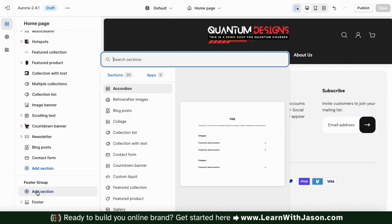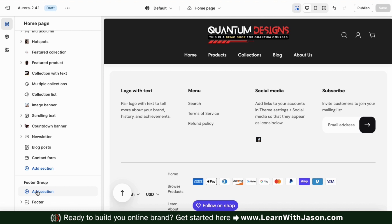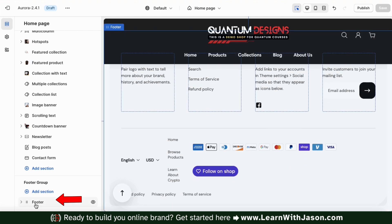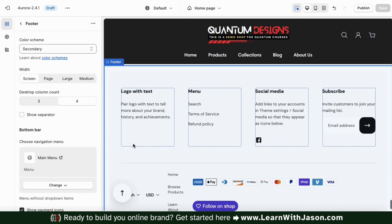This includes an accordion, which is great for adding a FAQ section to your footer group, blog posts, a contact form, and much more. But for this tutorial, we'll be focusing on your footer itself and your footer blocks. Your footer blocks are the various sections that you can see on your footer preview. We'll be going over how to customize and add new blocks to your footer, but let's start by customizing our footer layout.